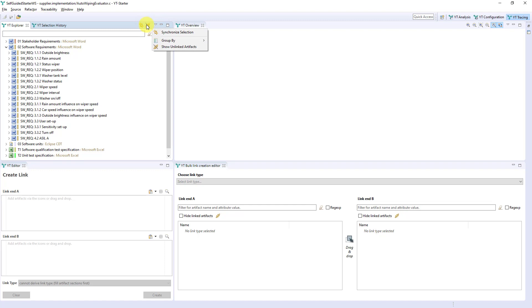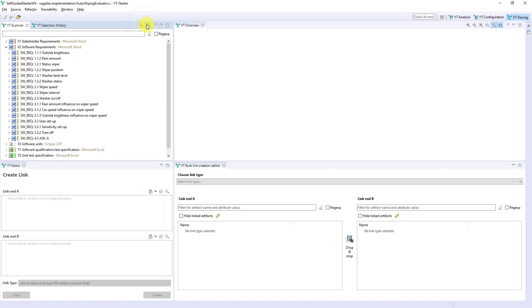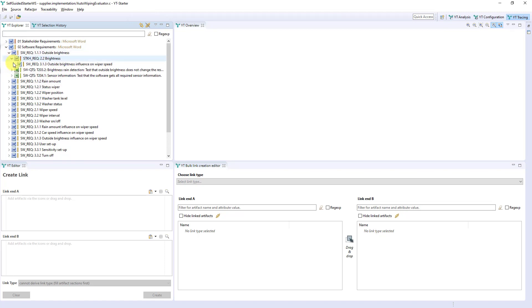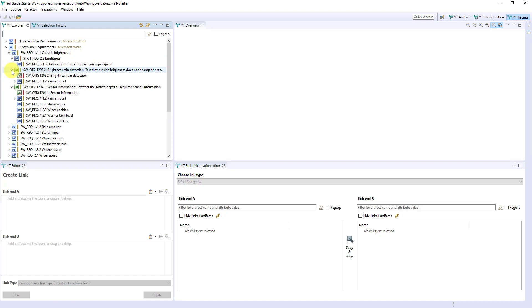This toggle controls whether you want to see only linked artifacts. You can now expand the individual types and see the corresponding artifacts at first level. On the next level, the linked artifacts are displayed.